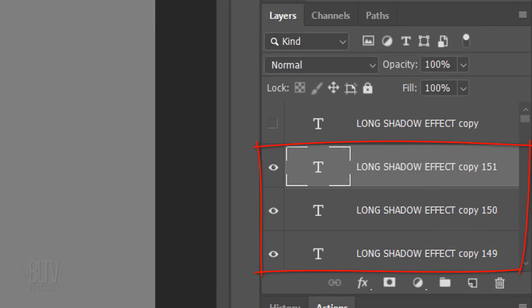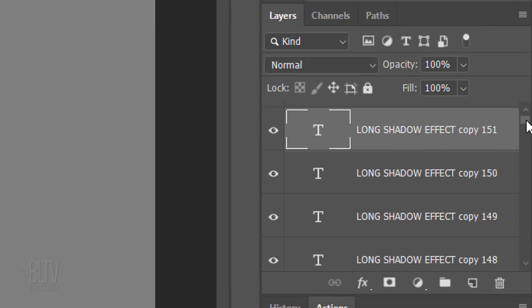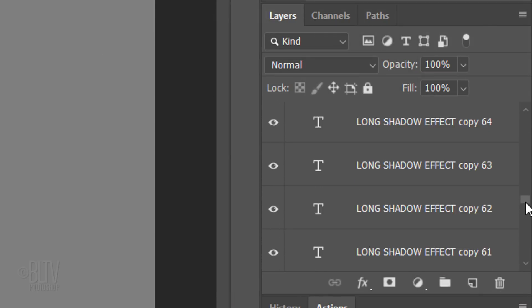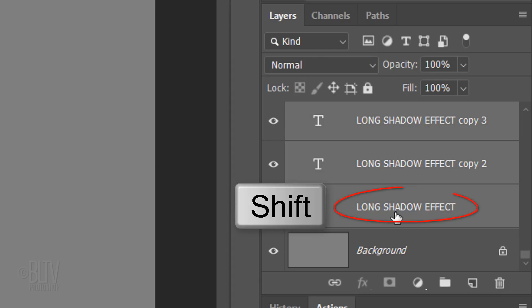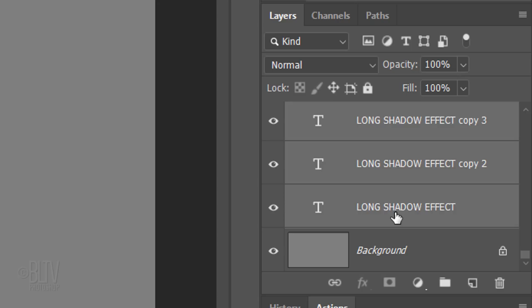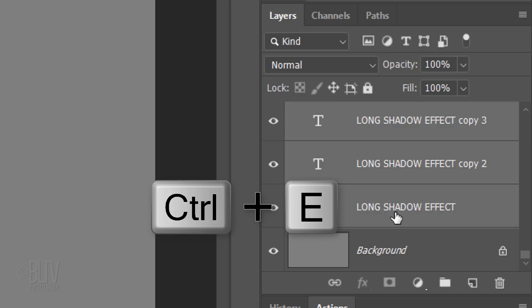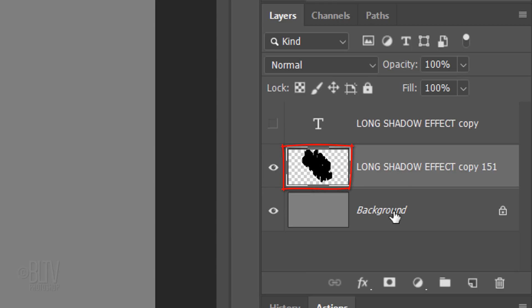Merge your copies into one layer by scrolling to the bottom of the Layers panel and Shift-clicking the bottom text layer. This highlights all of the visible text layers. Press Ctrl or Cmd E to merge them.